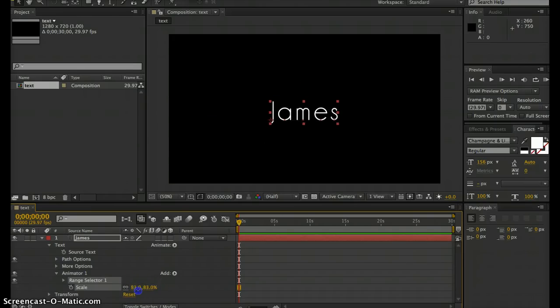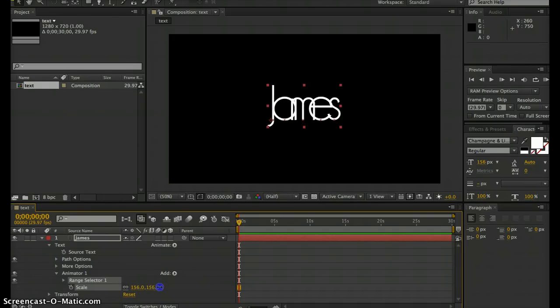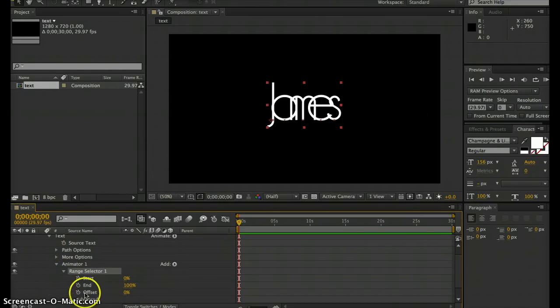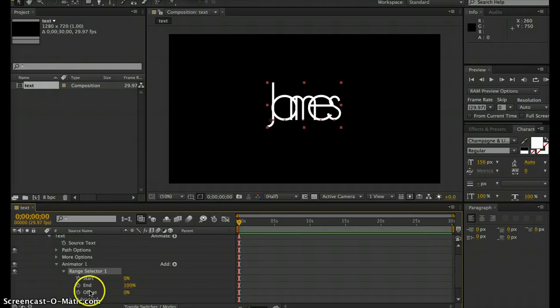By default, it's going to animate every character. To change that, under your range selector—right above that—you can scroll down to see the properties. You notice you have a start, end, and offset.